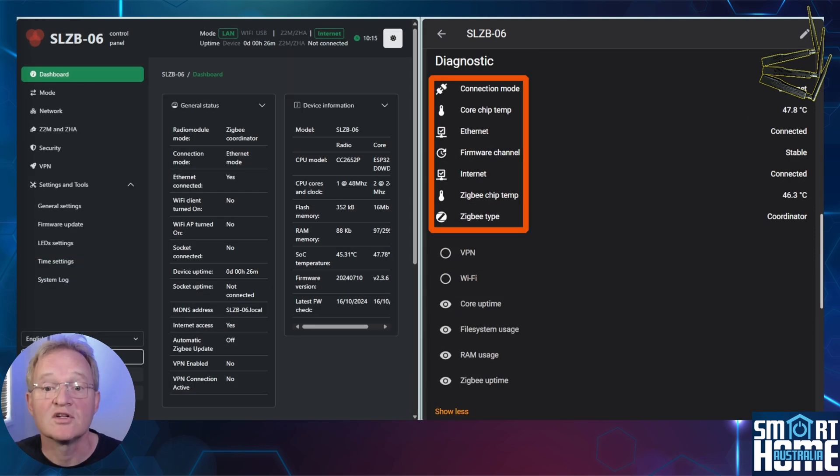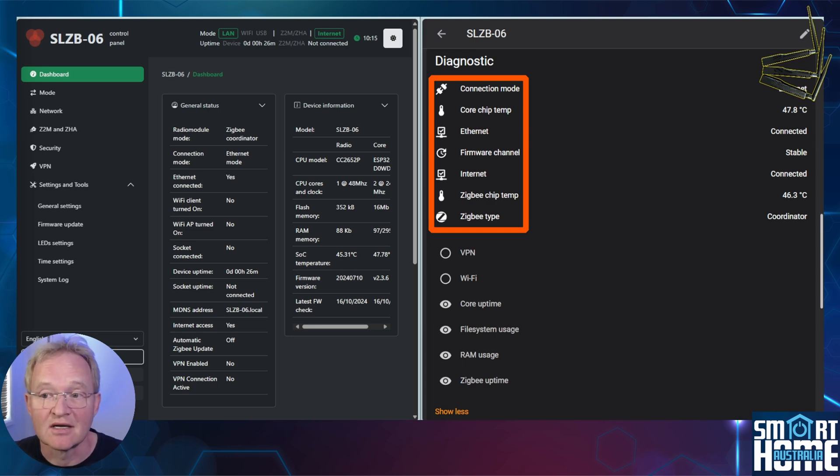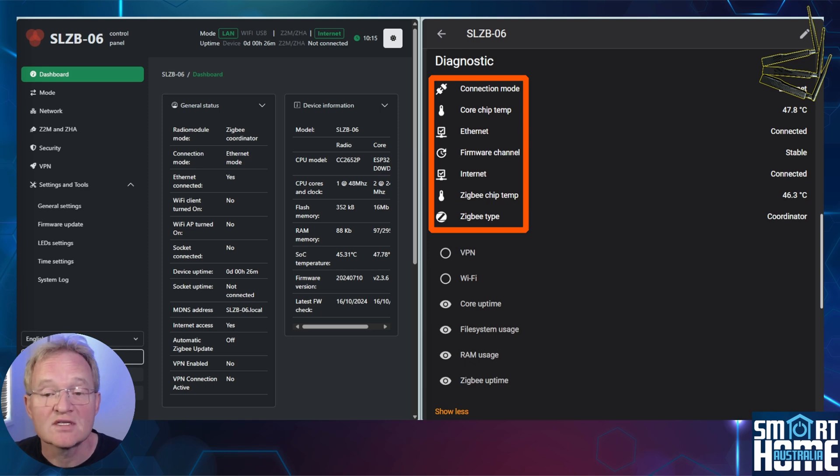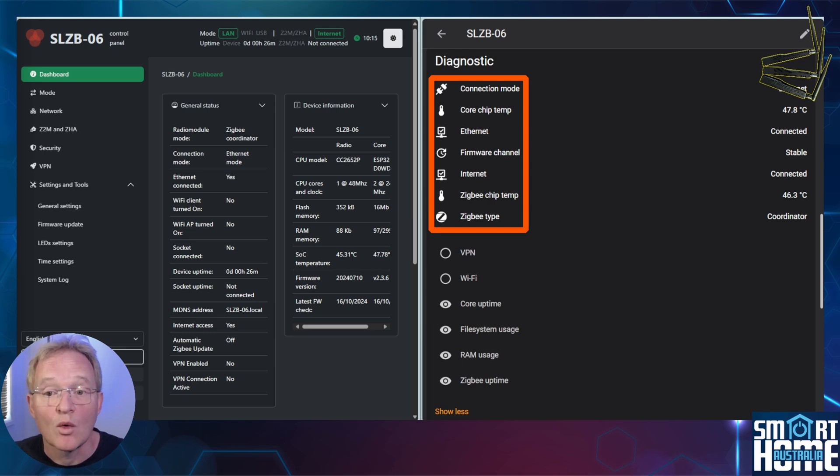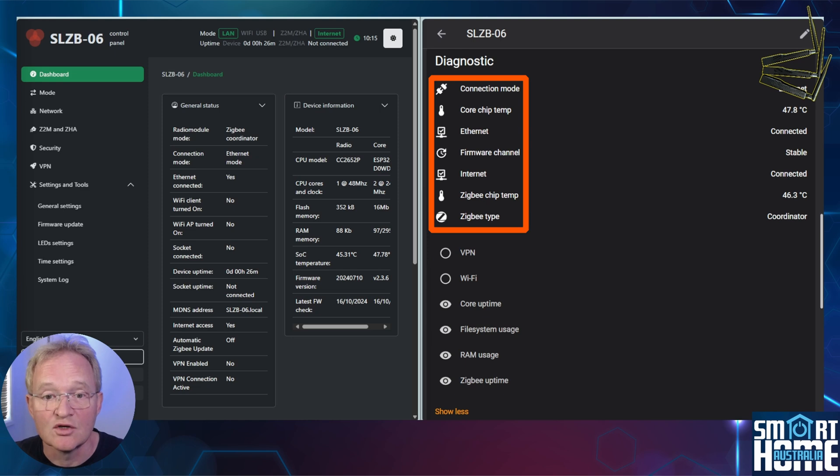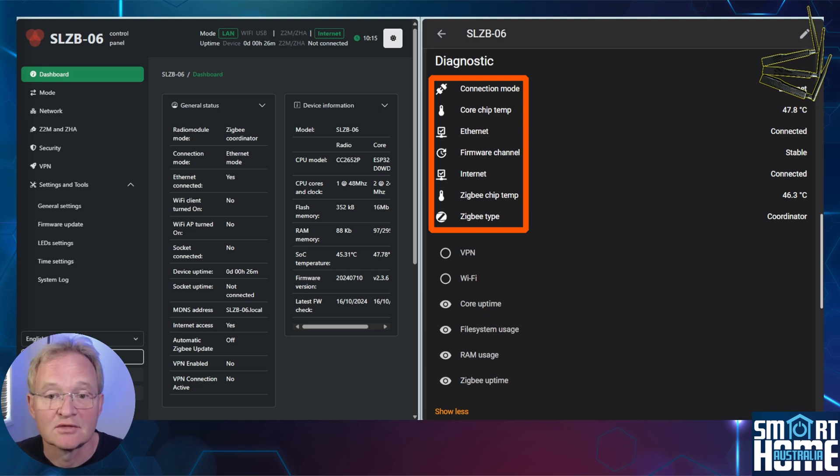In the diagnostic section, we can see the connection mode, which for my device is Ethernet, and if it is connected. As before, you can see the temperature of the core ESP32 chipset and the Zigbee radio chipset. If the device is online to the internet, what type of mode of coordinator is currently in use with possible values of coordinator, router, etc.